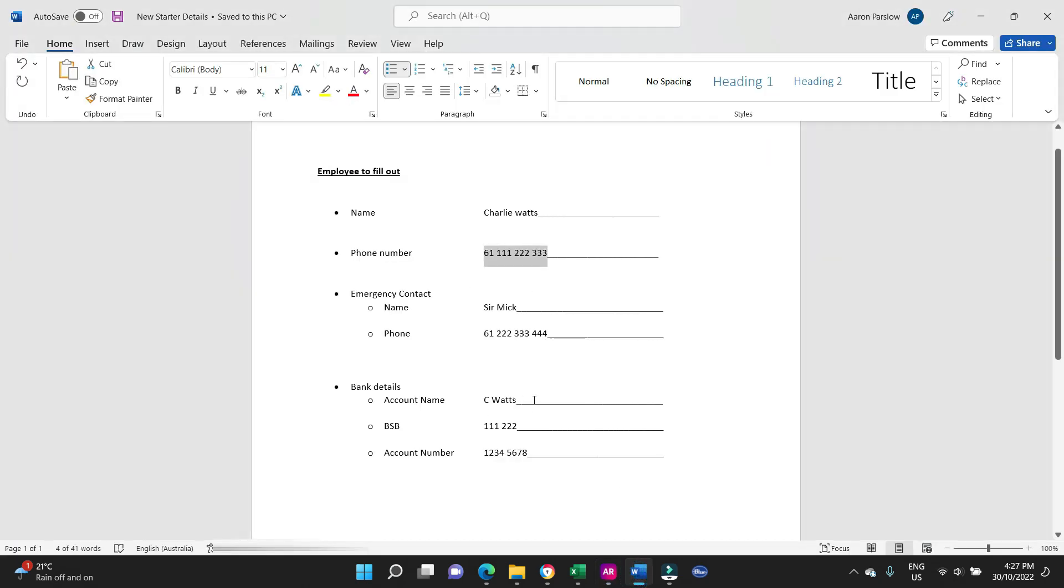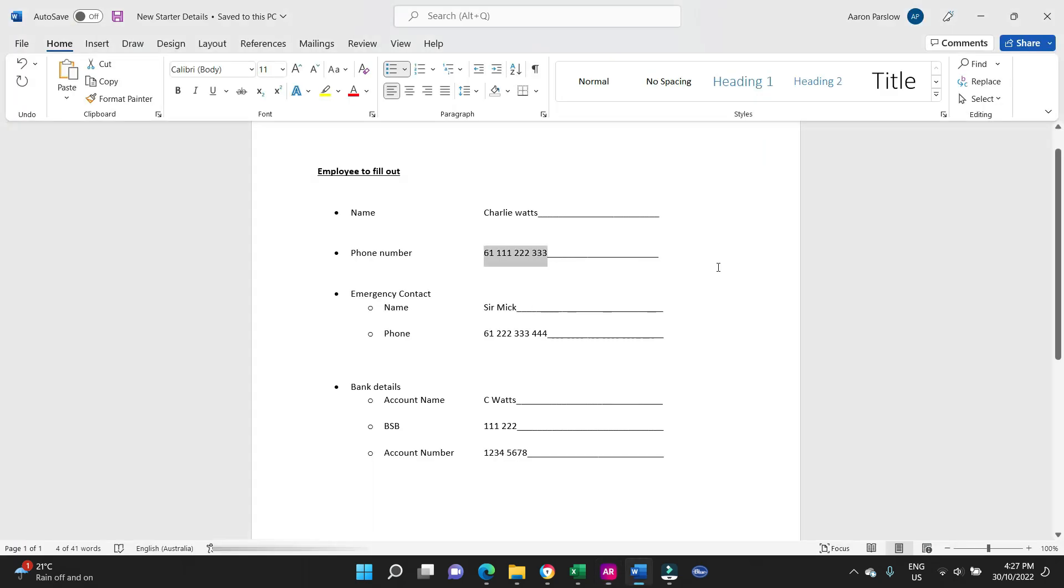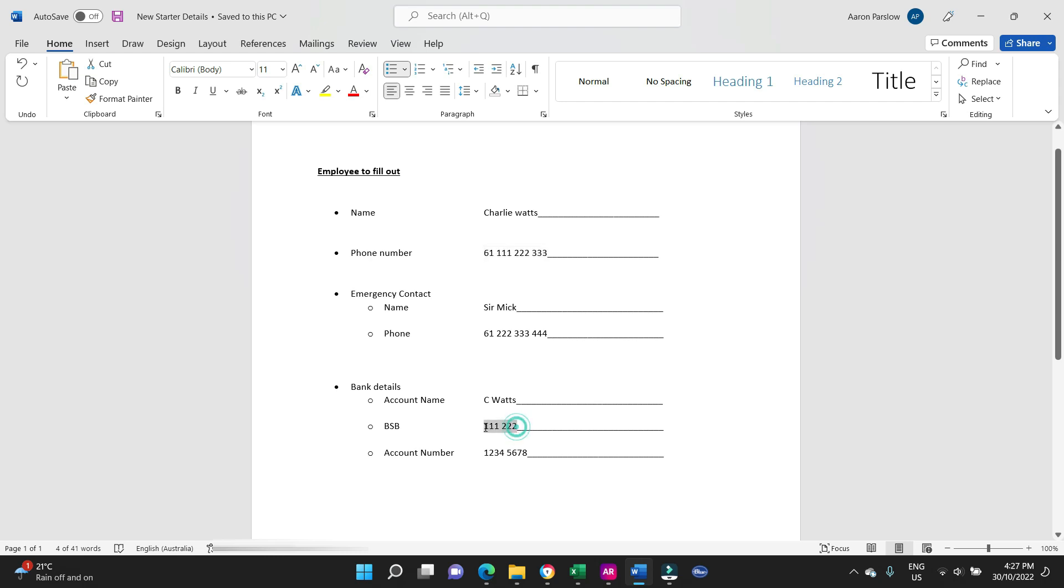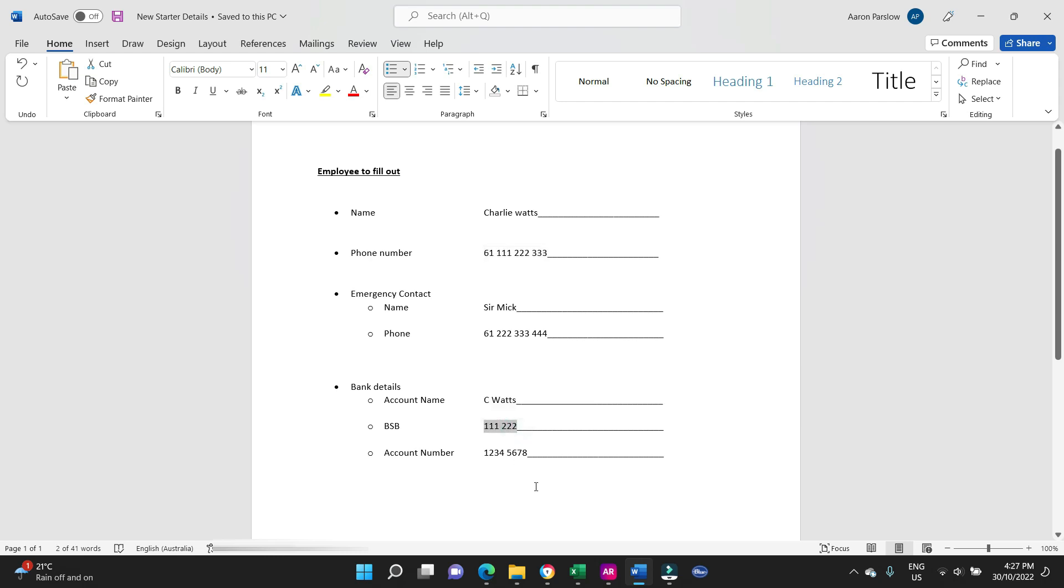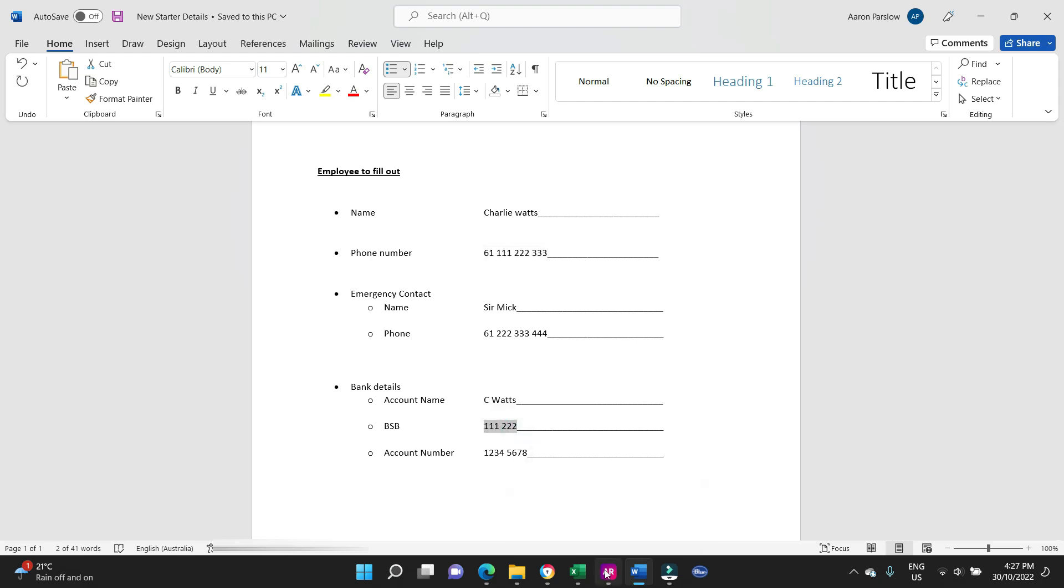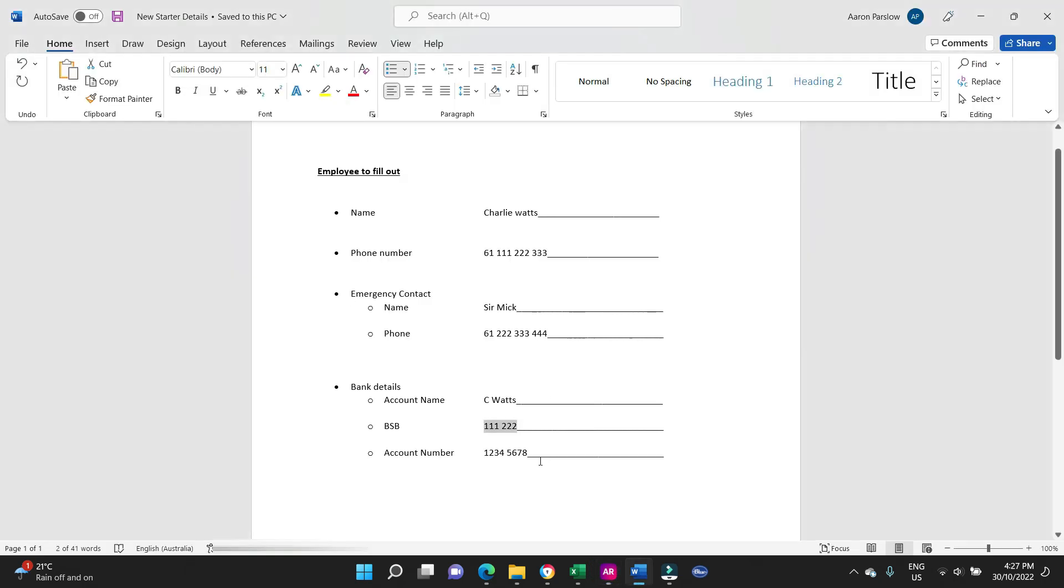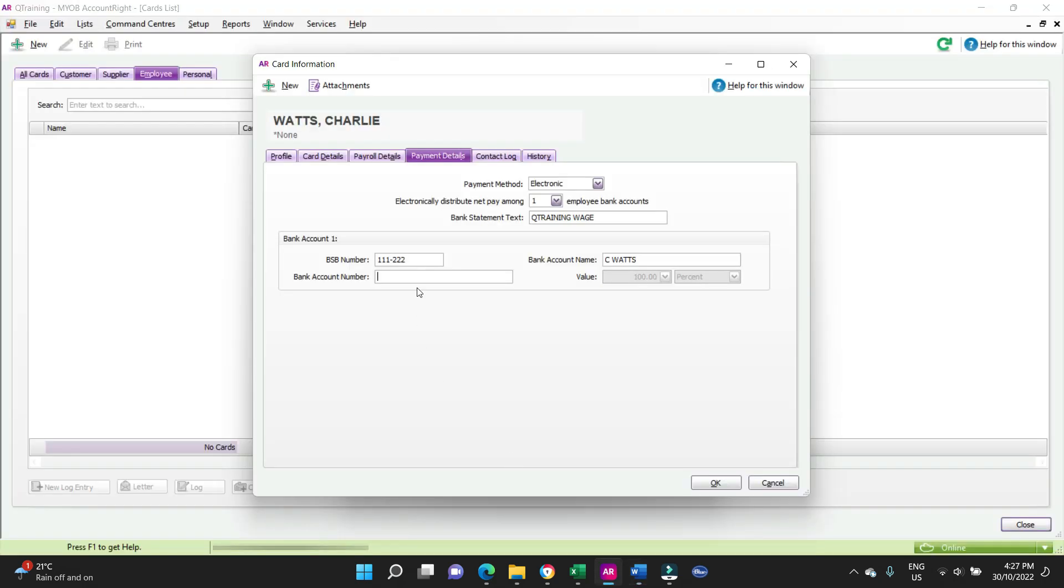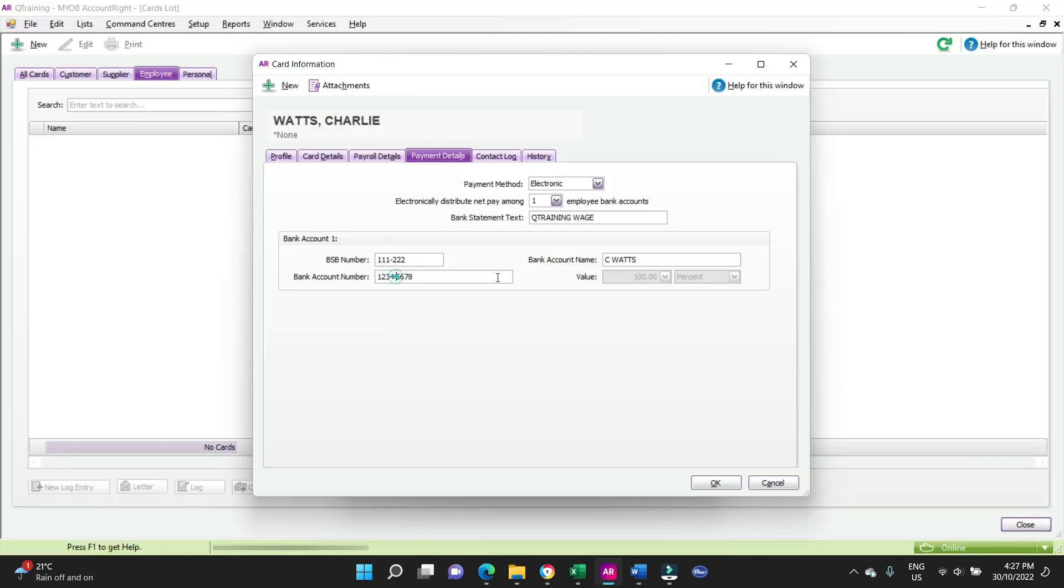Q Training is the name of the business that employs Charlie, and we've got to put in his bank details. So the account name is C Watts. BSB, we'll copy that. Account number, copy that. I'll get rid of that space.